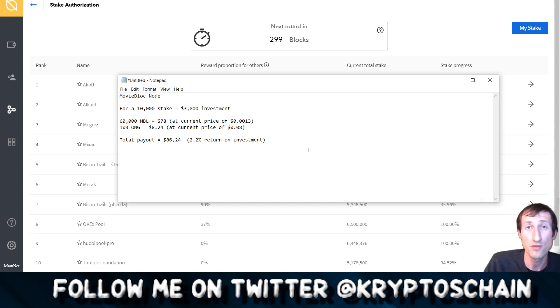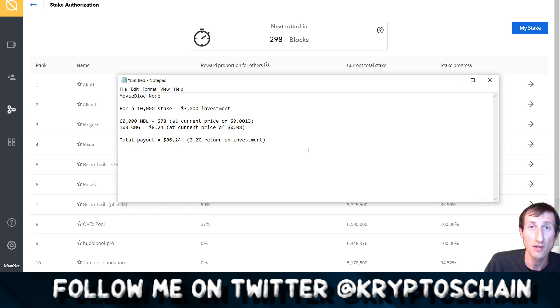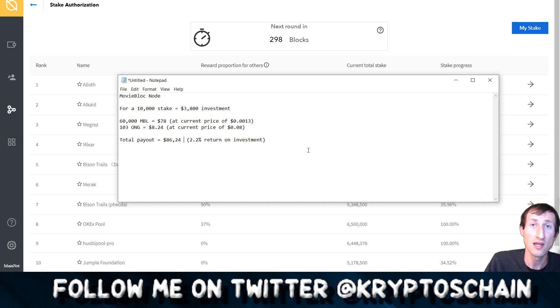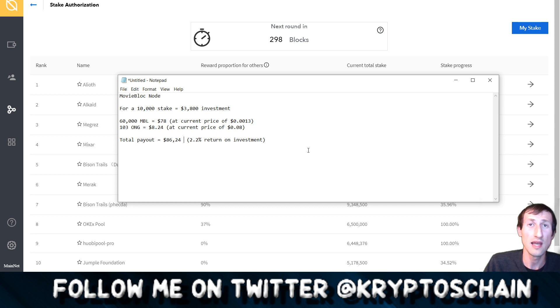I've actually asked the team in the Telegram channel, they do have a Telegram channel you can check it out, but they have already distributed for the month of January and for the month of February. So more or less 11 million MBL tokens have been distributed.